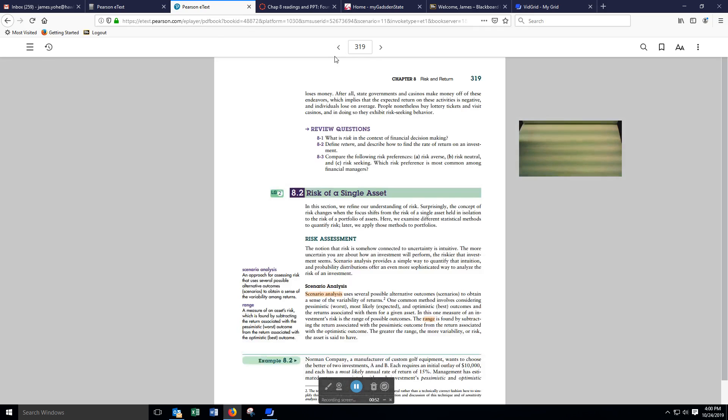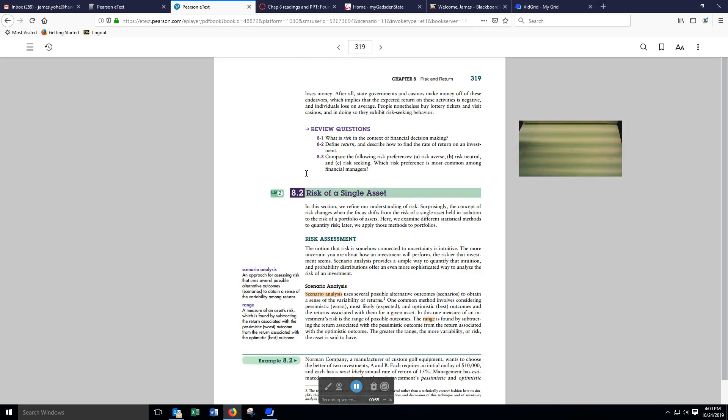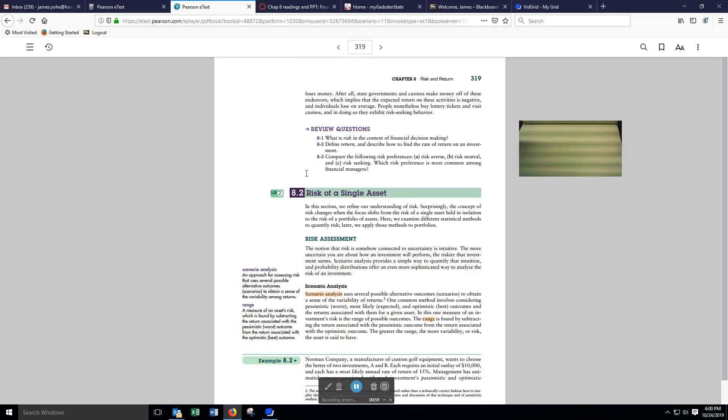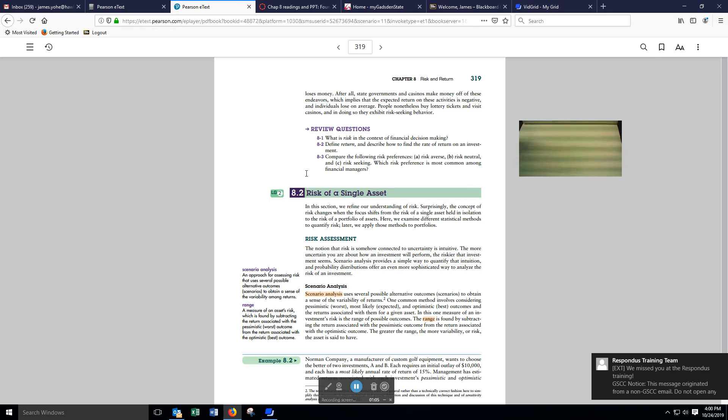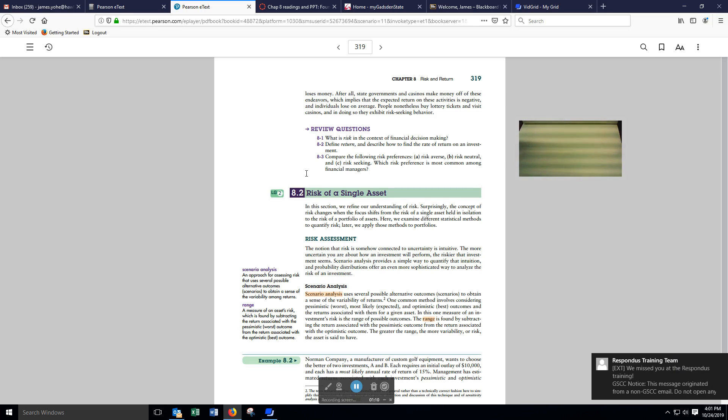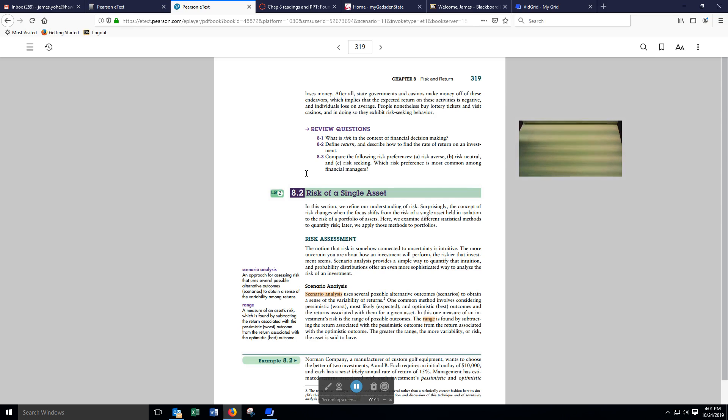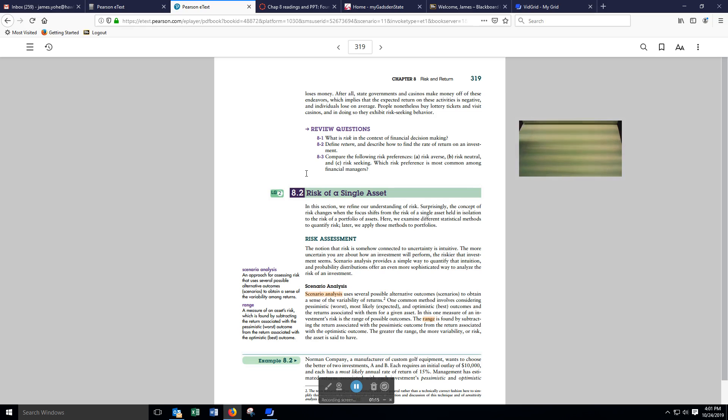If you go back here, we're looking at the textbook. Section 8.2 deals with the risk of a single asset. In this section, we refine our understanding of risk. Surprisingly, the concept of risk changes when the focus shifts from the risk of a single asset held in isolation to the risk of a portfolio of assets.